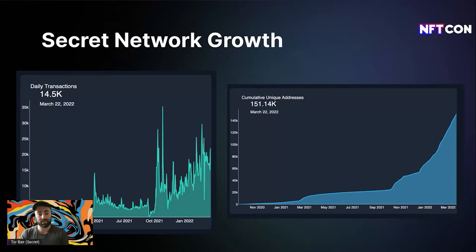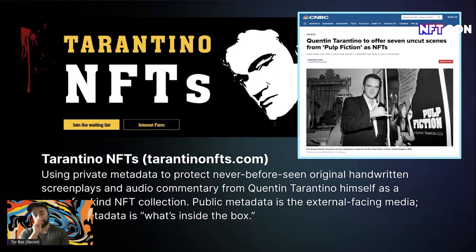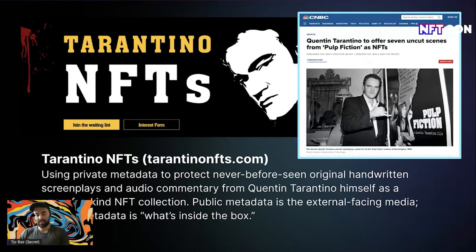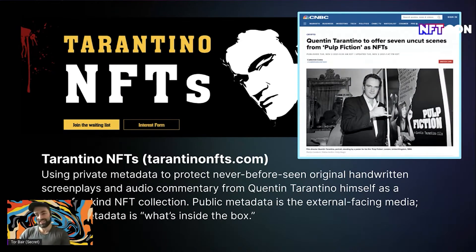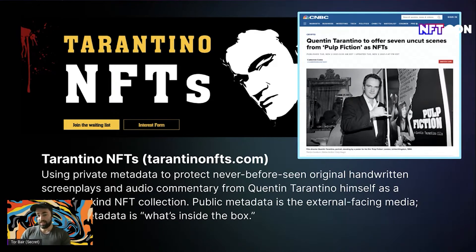As one example, last year we announced the Tarantino NFT collection — an example of the exclusive content use case. The public metadata represents the asset as a special NFT launched by Quentin Tarantino, representing assets from his screenplays. Only if you bought the NFT could you view the original handwritten screenplay and listen to exclusive audio commentary nobody else had ever heard. It's like the Wu-Tang album — if you bought it you got to listen. The first Tarantino NFT auctioned earlier this year sold for $1.1 million.